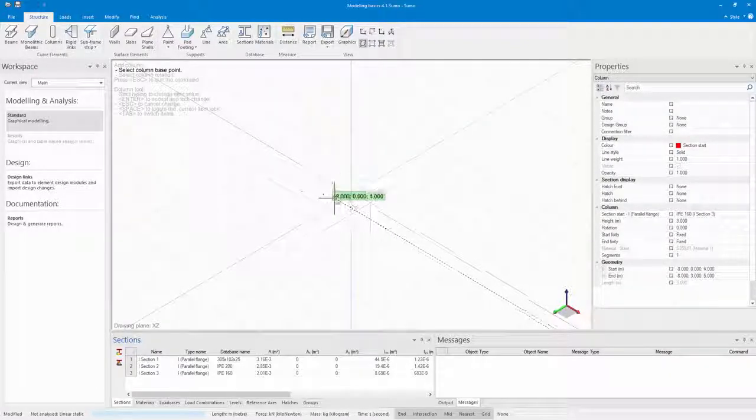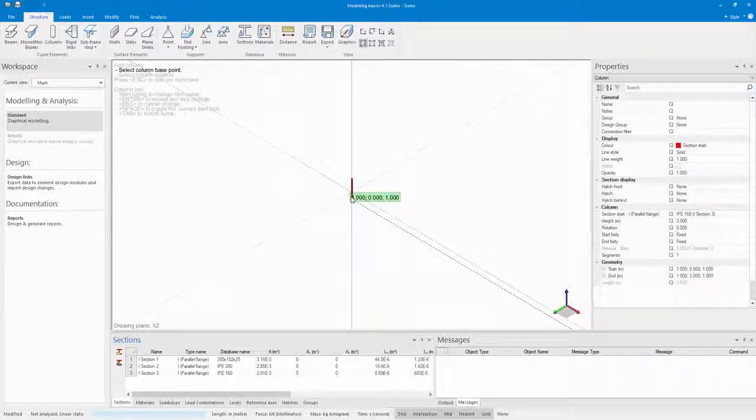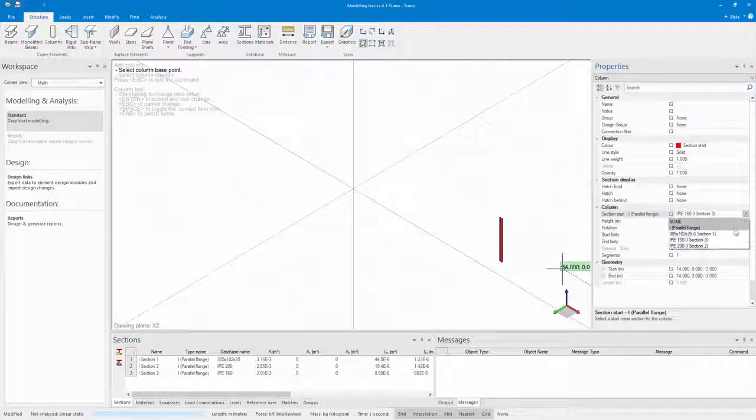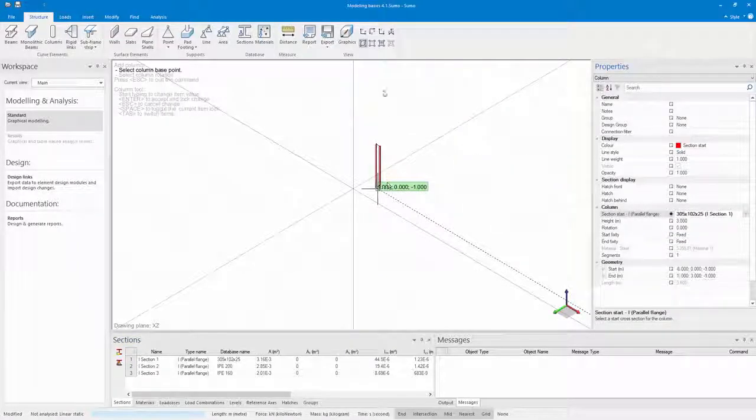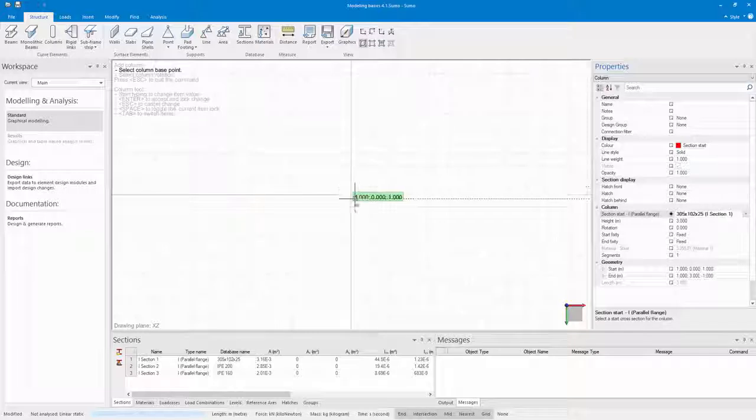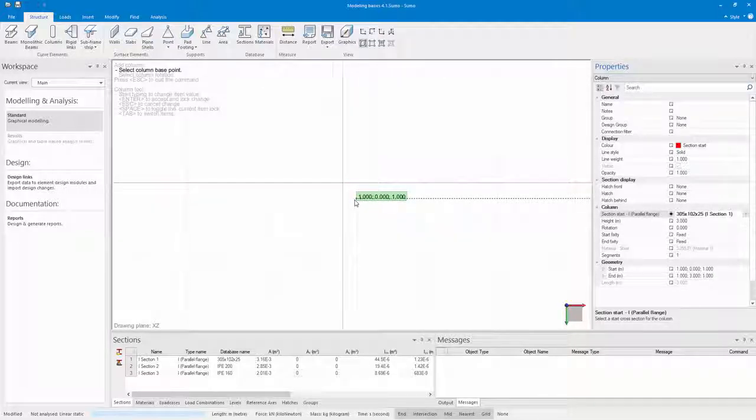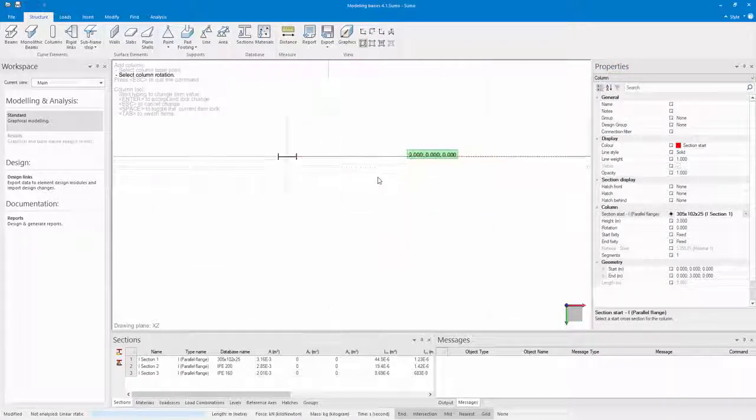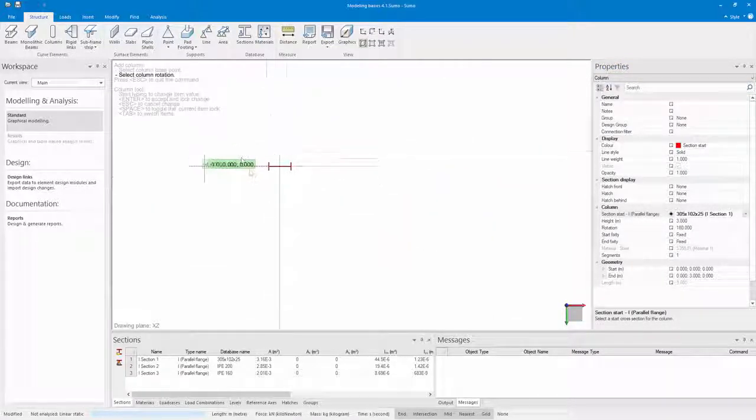Then I select the type of column that I want to use and place my column in my model space. Let's just go to the top view, and in the model space I place my column where I want it. I'm going to place it here in the origin.